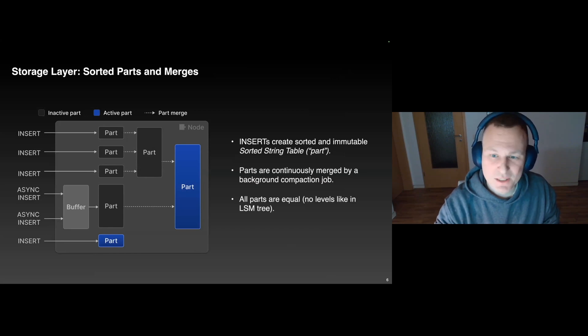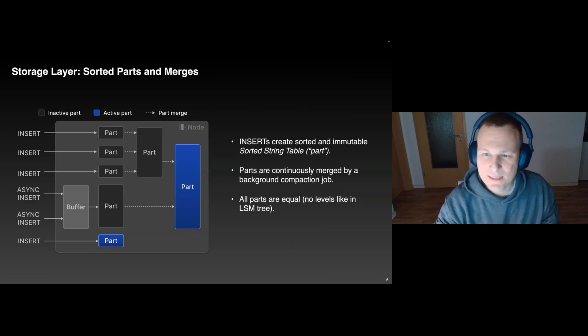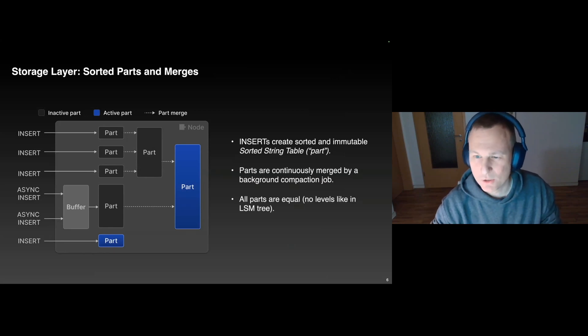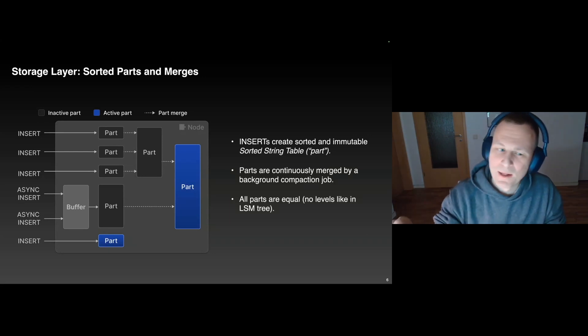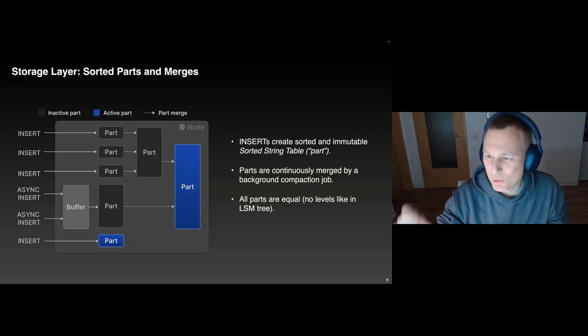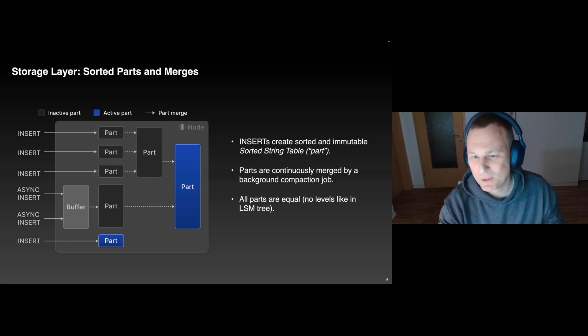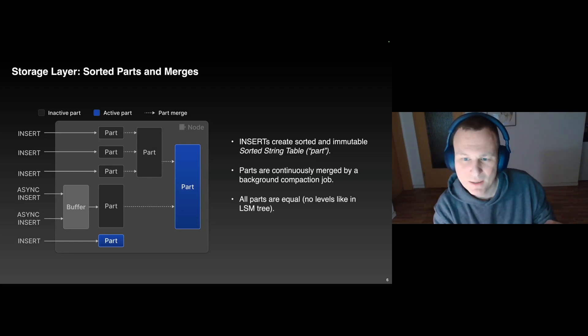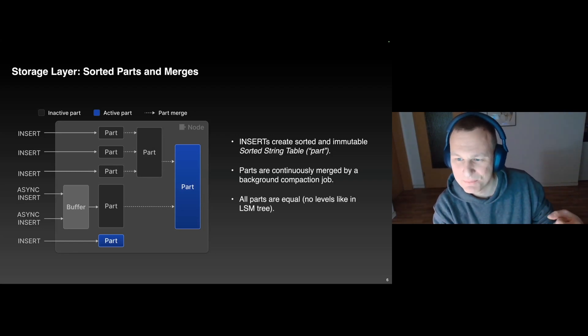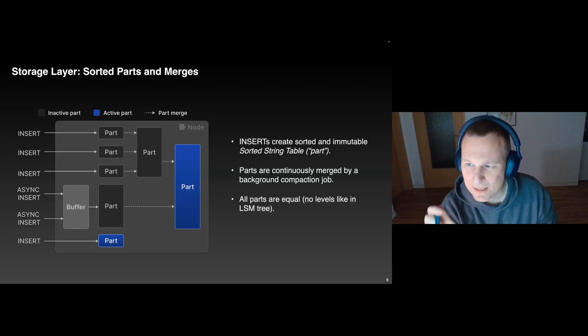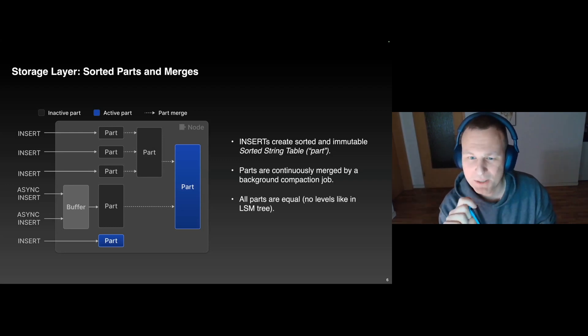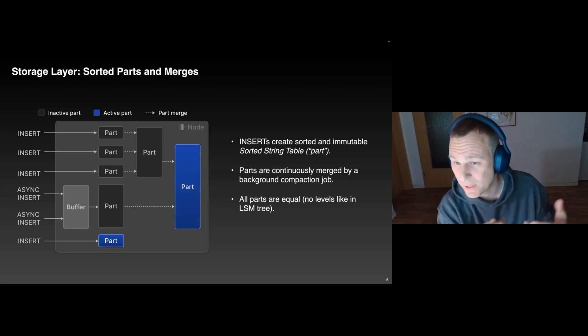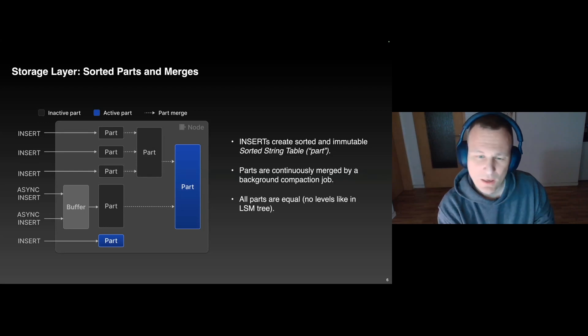And to prevent the parts from accumulating on disk, there is a background compaction job which continuously combines them into bigger parts. Now, remember, the parts are sorted each. This means the Merge can use a K-Way merge sort algorithm to combine parts, and that's relatively cheap. Of course, that doesn't solve the problem of write amplification. And the way we handle this is that we simply stop merging parts once they reach a certain size. By default, that's 150 gigabyte.